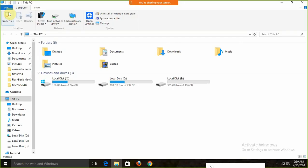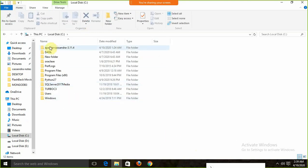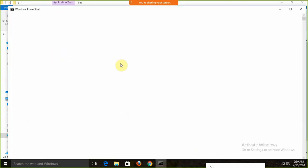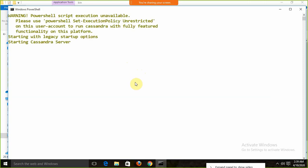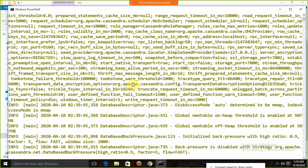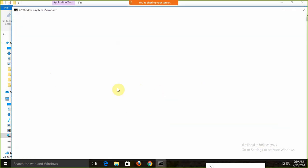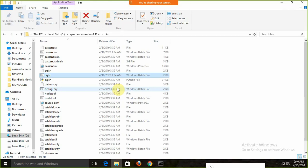After the installation is complete, we need to start Cassandra. First, go to the bin folder and click on the batch file cassandra.bat to start the server. The second thing we need to do is run the cqlsh batch file. So first we run cassandra.bat, then we run the cqlsh file — this is how we start Cassandra.